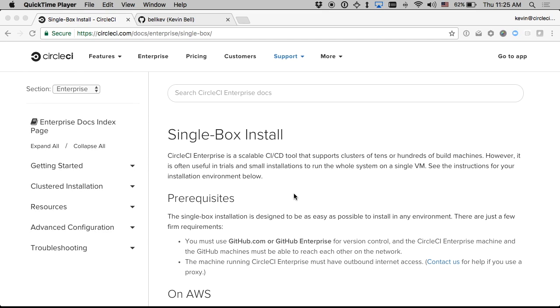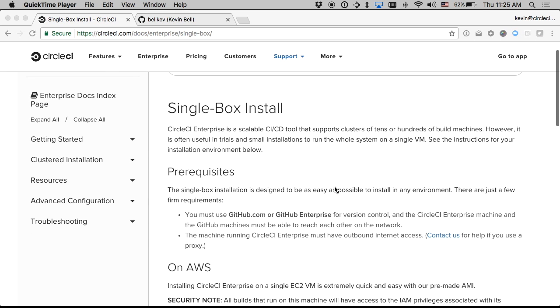Hi, this is Kevin with CircleCI and this is going to be a quick video walkthrough of installing our Behind the Firewall product on a single Amazon EC2 instance.